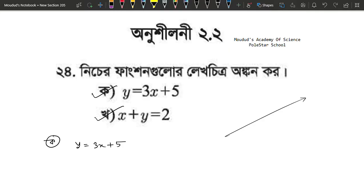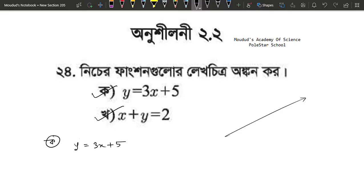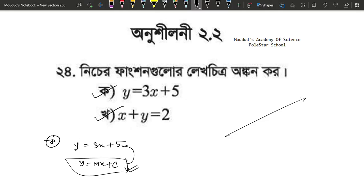So, we have to start with x, y equals to 1. So, y equals to 1, x equals to 1. So, we have to start with y equals to mx plus c.